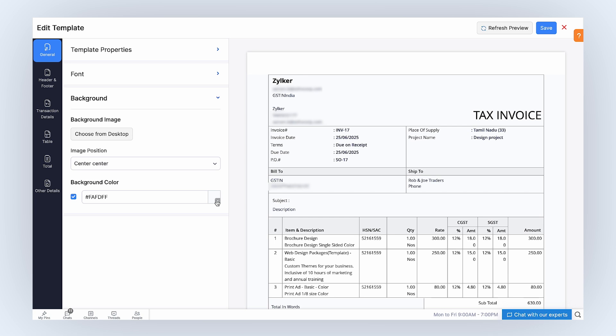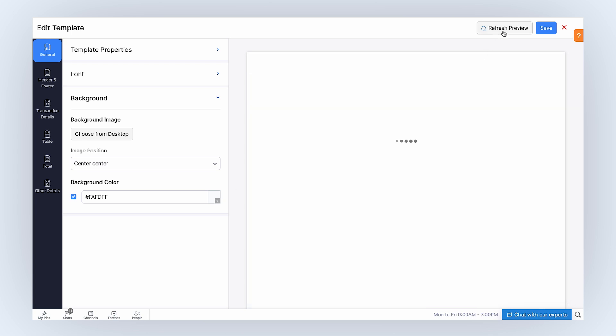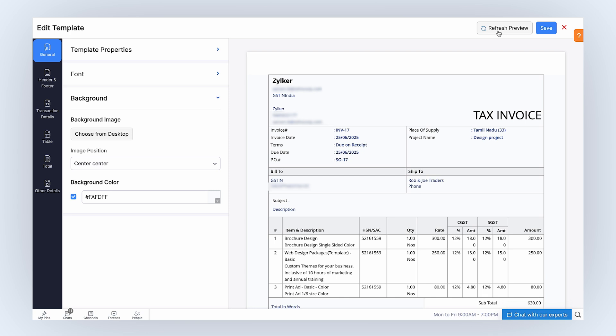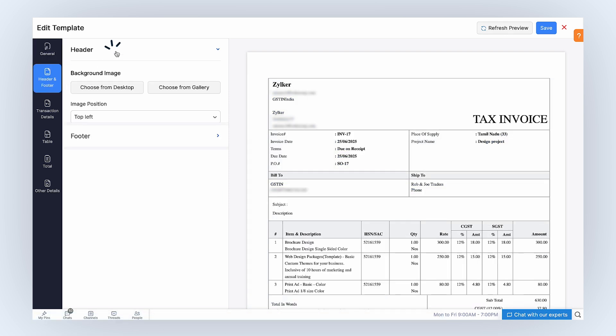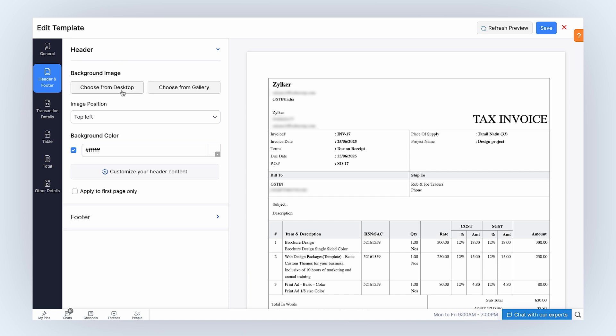After customizing the general properties of the template, you can click Refresh Preview to view how your template will look. Next, let's move on to Header and Footer properties. In Header, you can add a background image to fill the Header section of the template. You can choose the image either from your desktop or from your gallery. Note, the size of the background image cannot exceed 1MB.